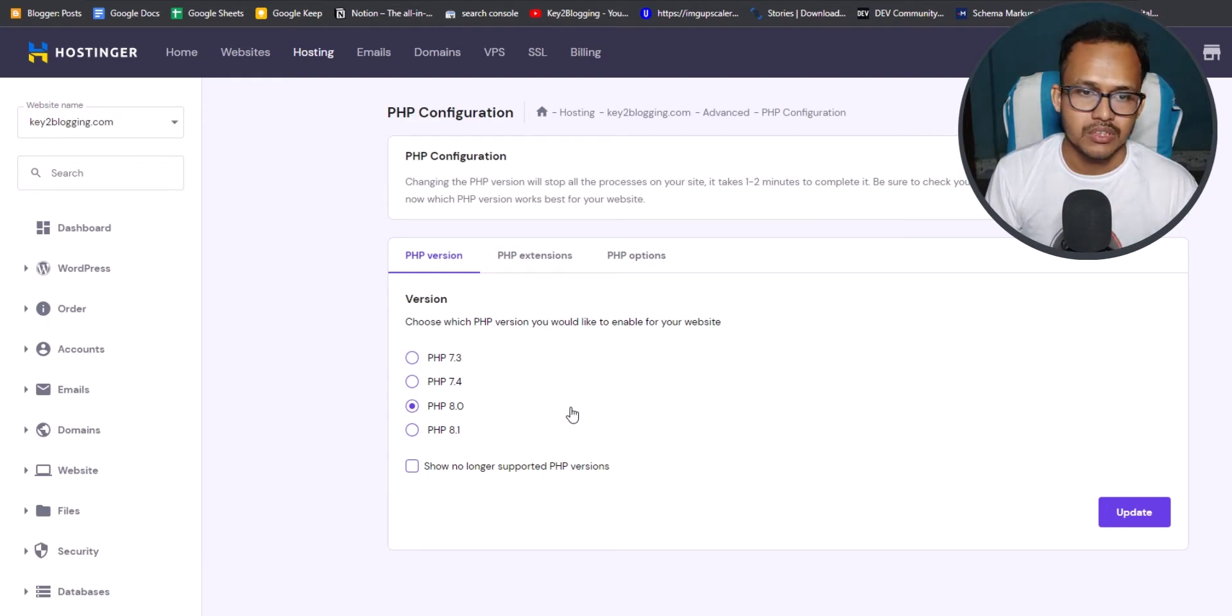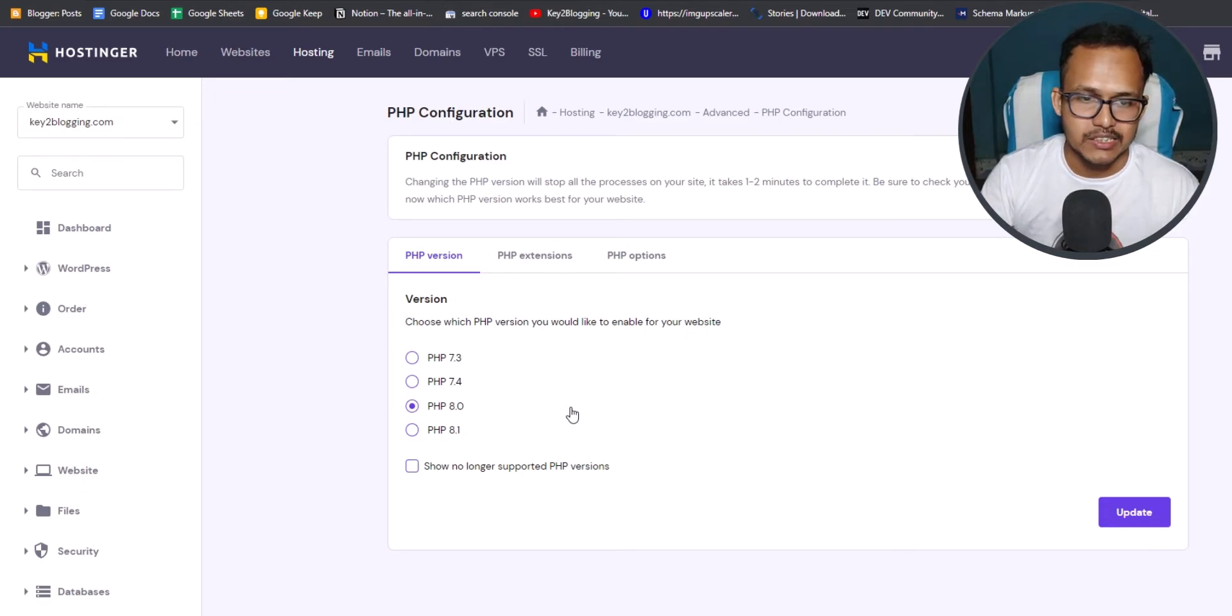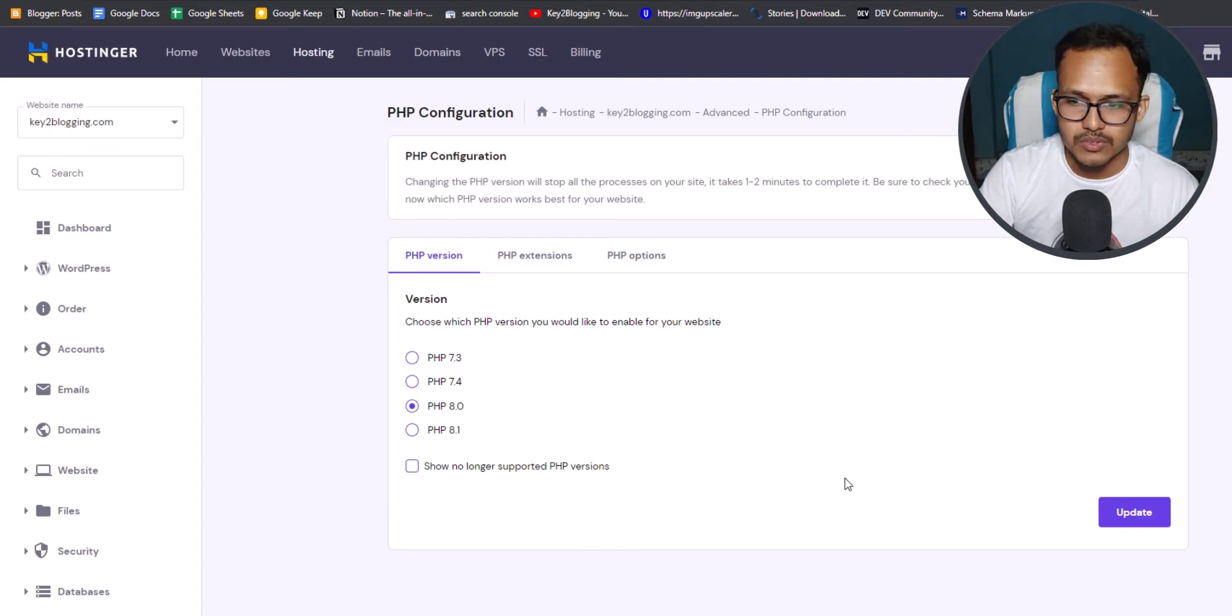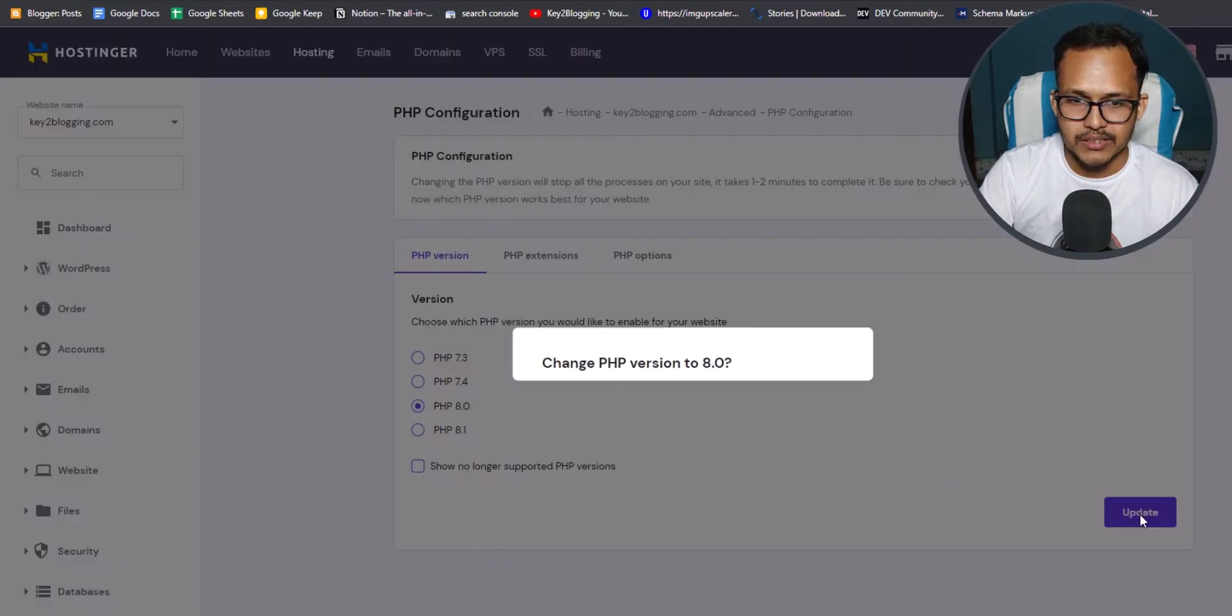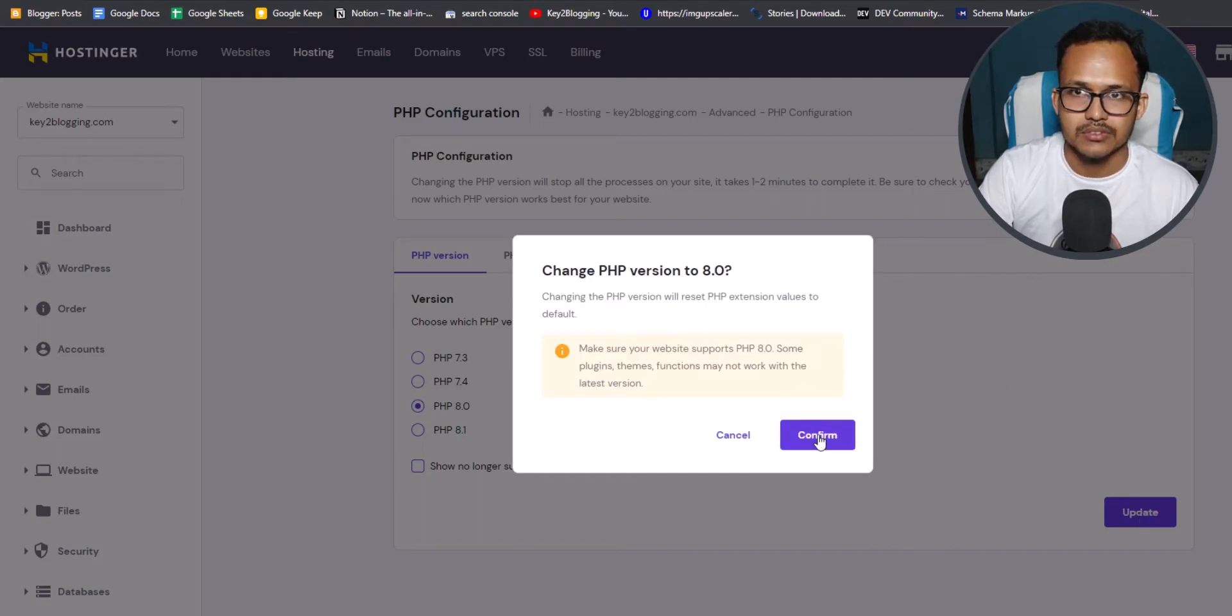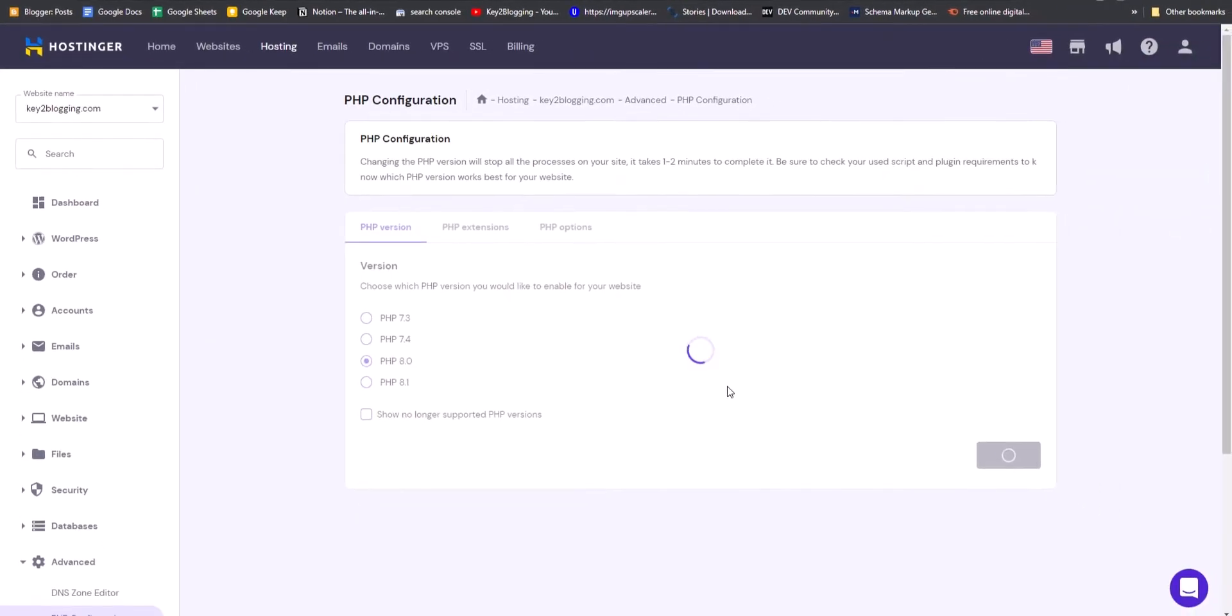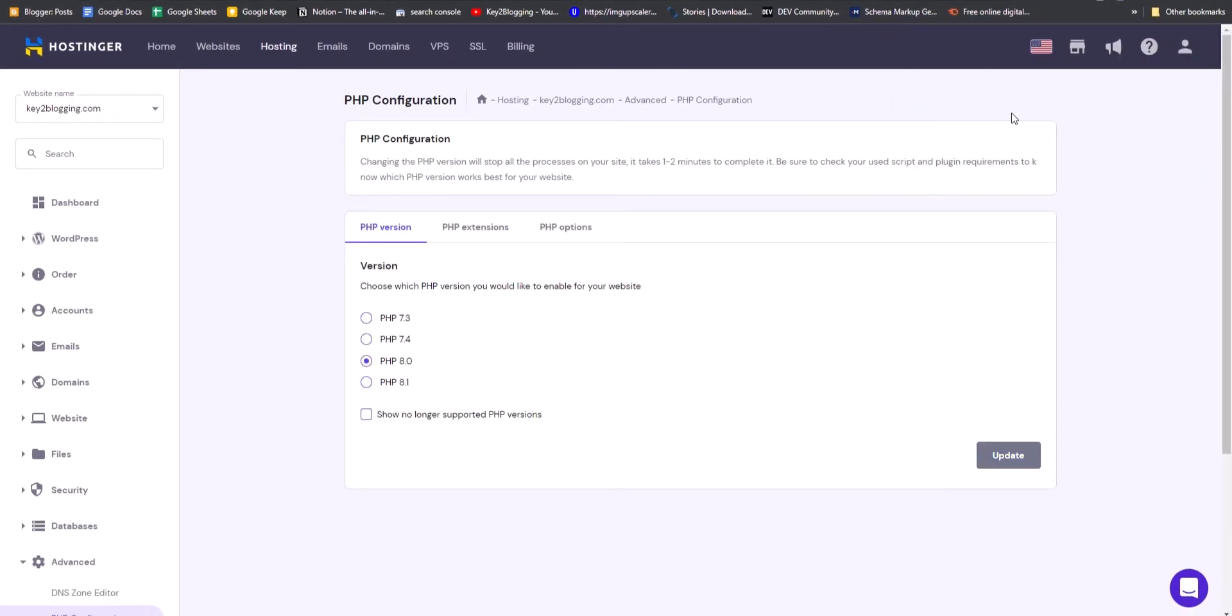But we don't use the 8.1 because in new versions, you may see some problems. That's why we will select PHP 8.0. And let me just update this. Now it will ask you to confirm these settings. So let me just confirm this. And as you can see, you will see the success message PHP version is updated successfully.